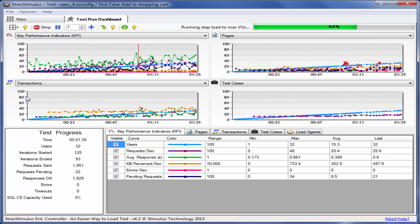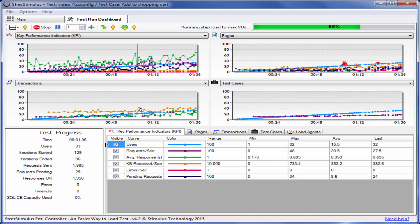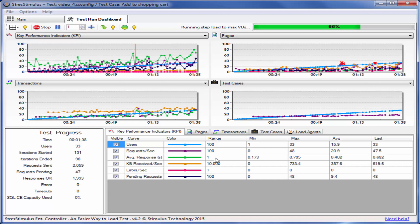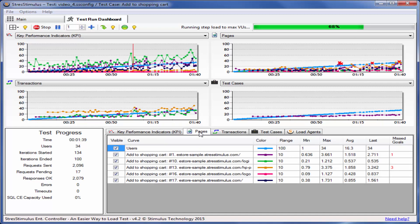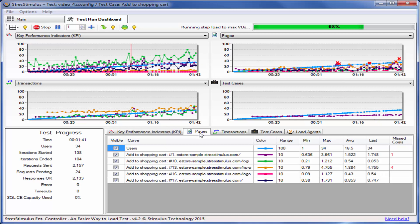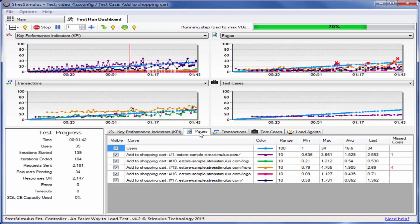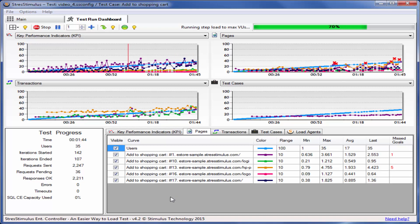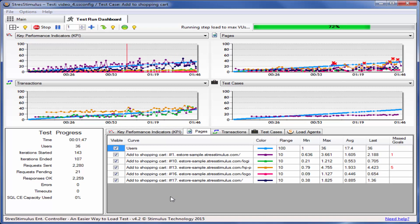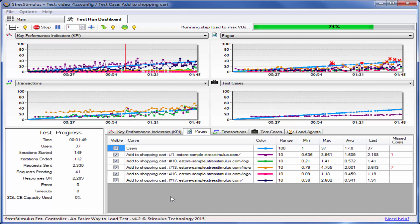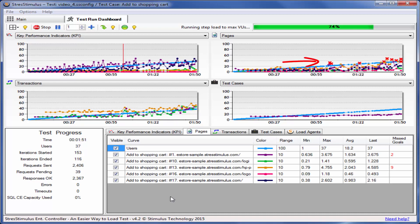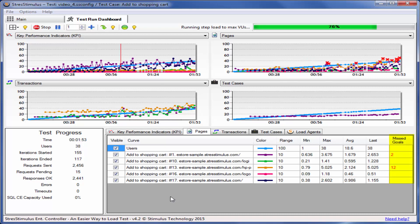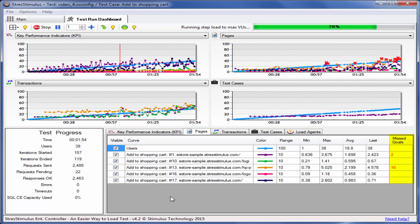To see the curve grid for other graphs, select the appropriate tab. For example, to display page information, click on the Pages tab. As the number of virtual users grows, some of the pages start missing their performance goals. Page performance graphs highlight violations with a red cross. The counter of violations on the curve grid is growing as well.